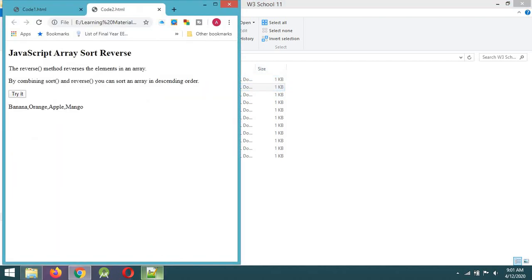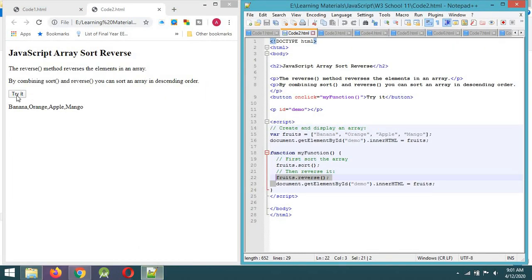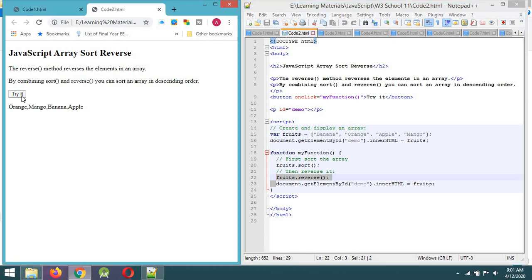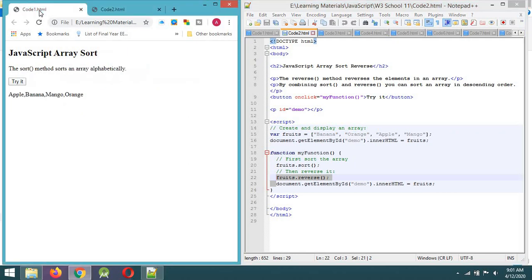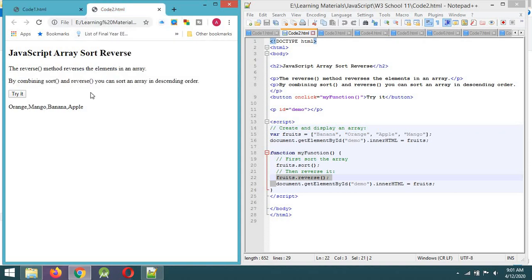The output of the code will be the same as the output. I will click on this button and then I will click on the output. This method is used with the reverse method.